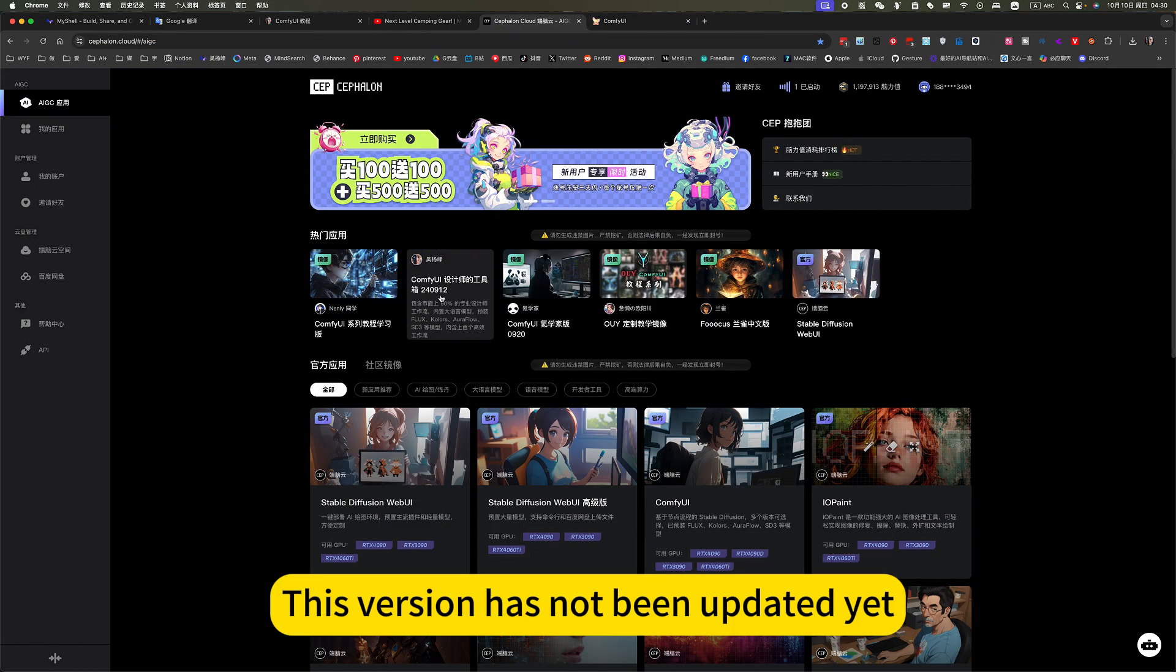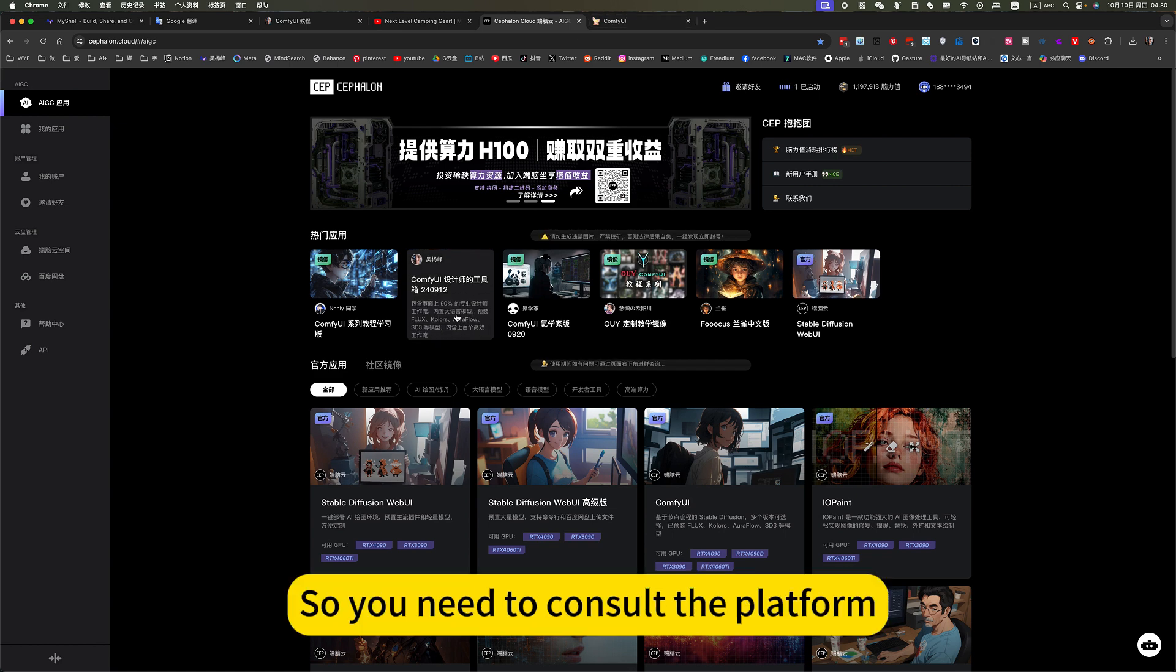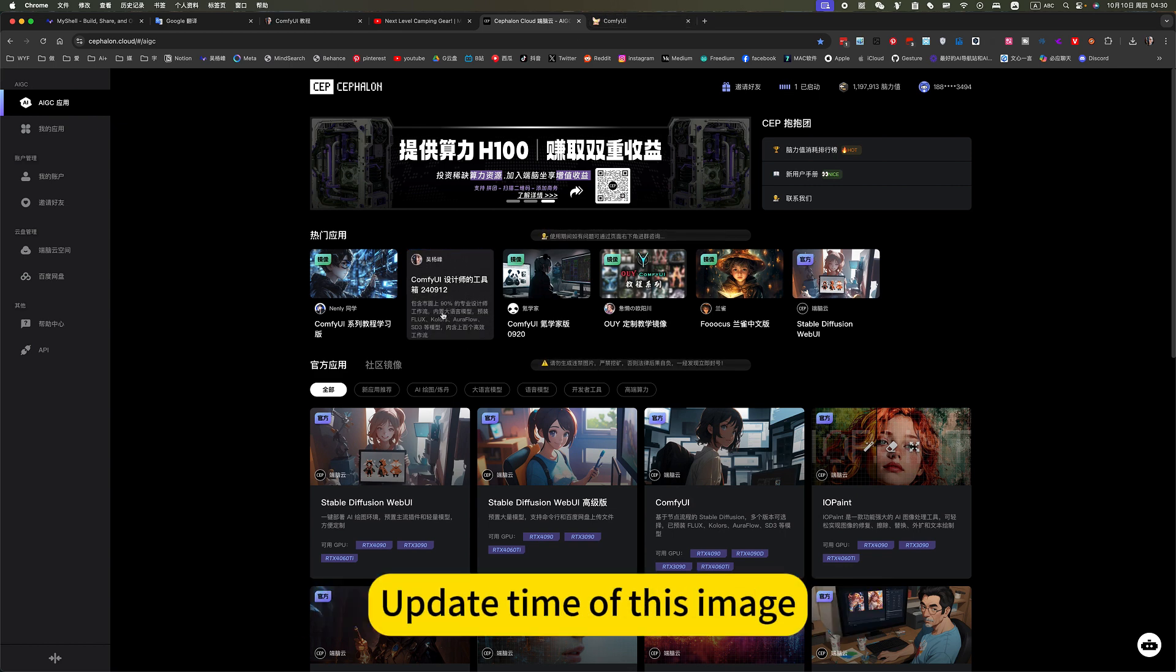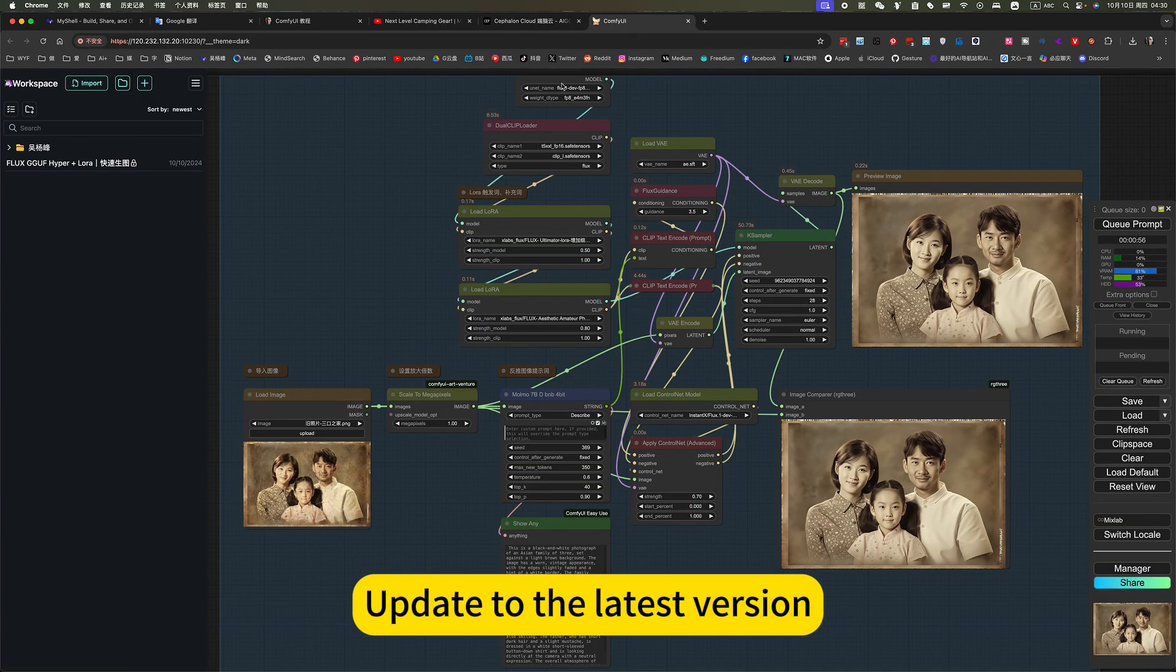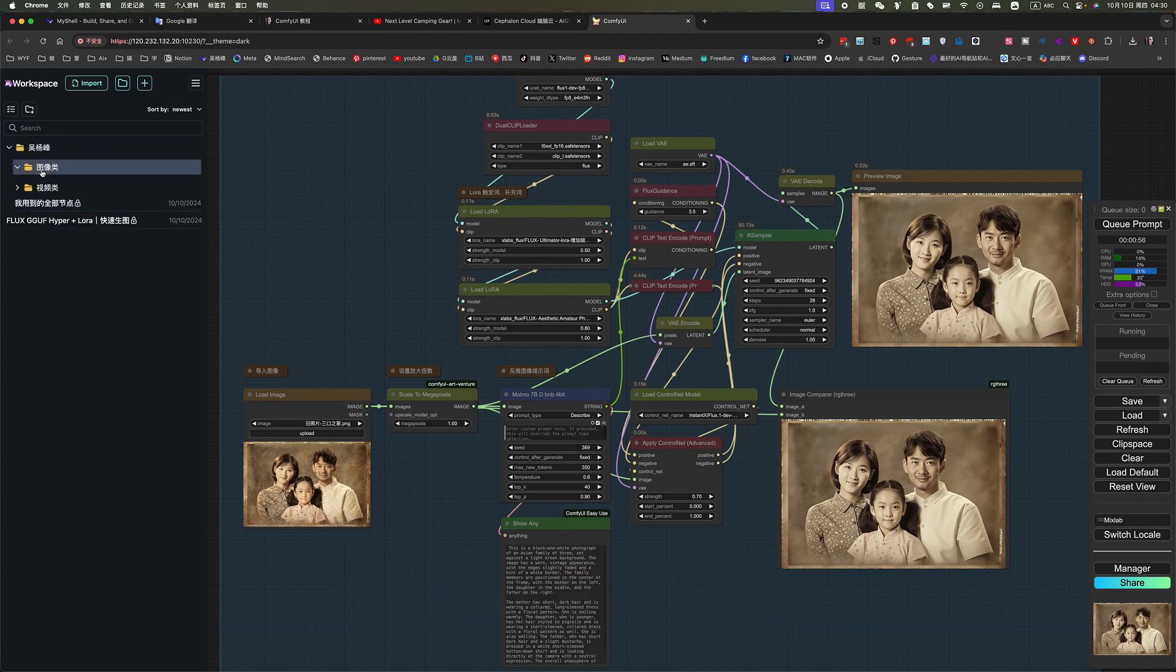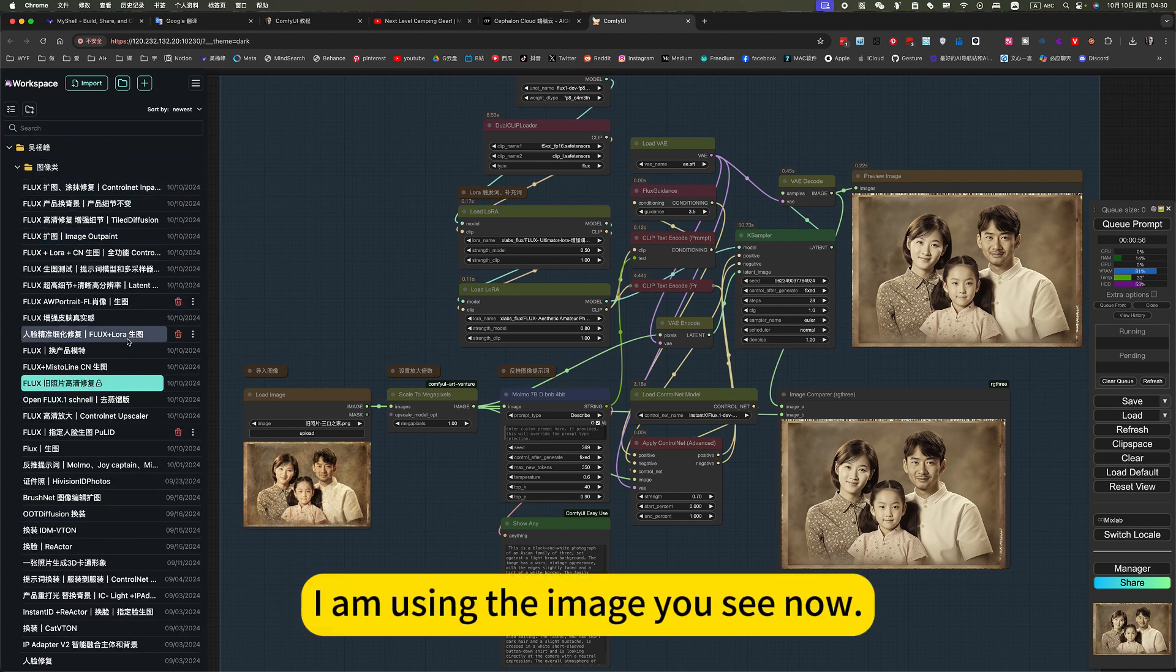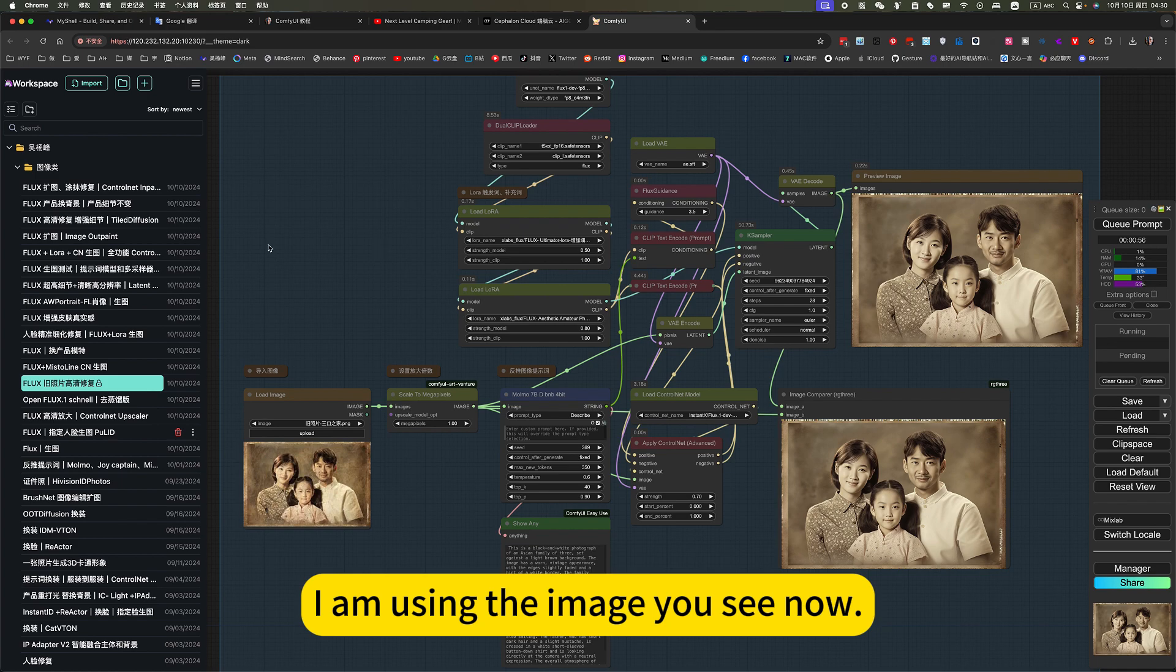This way I can use, everyone can use. This mirror image is exactly the same. This version has not been updated. Yes, it updates faster. So you need to consult the platform. Update time of this image. Update to the latest version. That's how I am now. What I have, you have. I am using the image you see now.